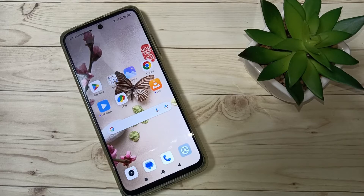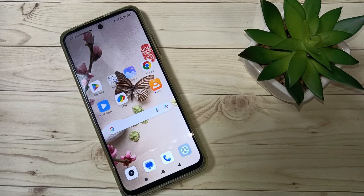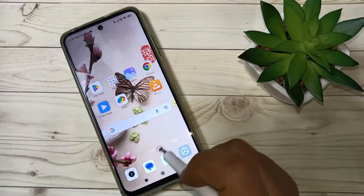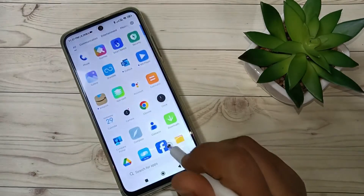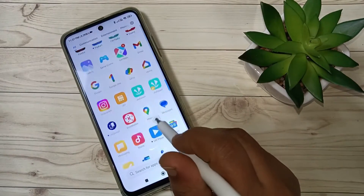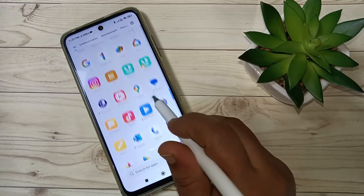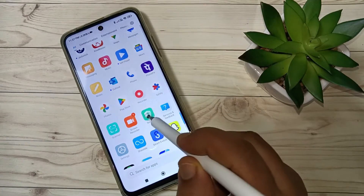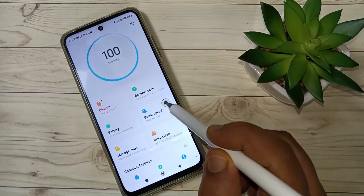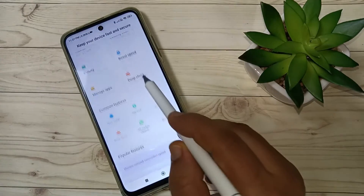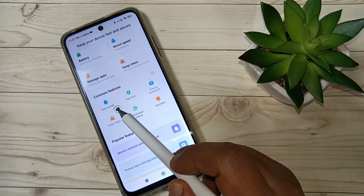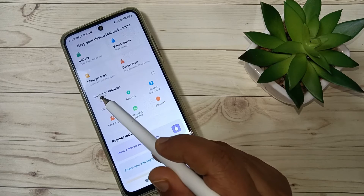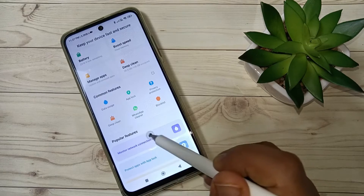Hello friends, welcome to my YouTube channel. Today in this video I am going to show you how to set the daily data limit in this device. For this, open the Security application, go to the drawer mode, and here you can see the Security app, then tap on this one, then scroll down and tap on Data Usage.